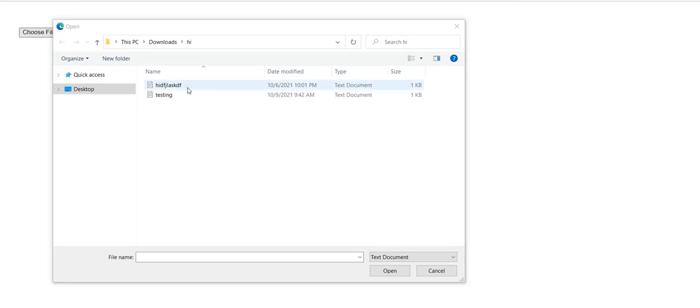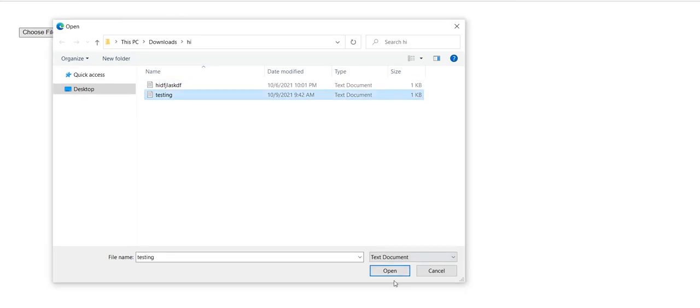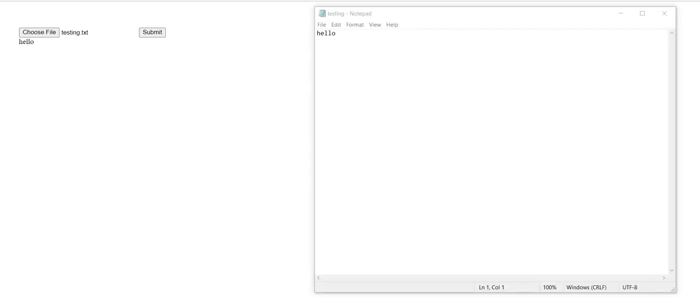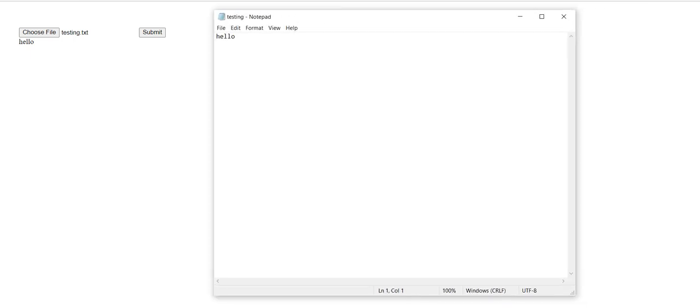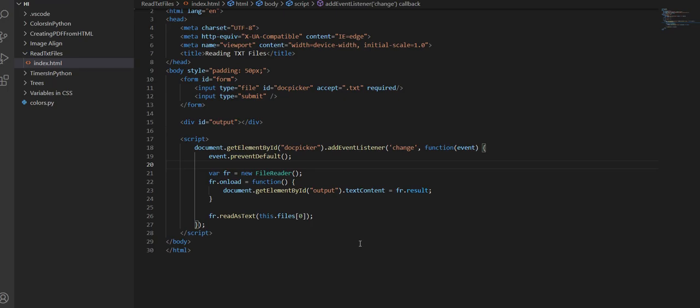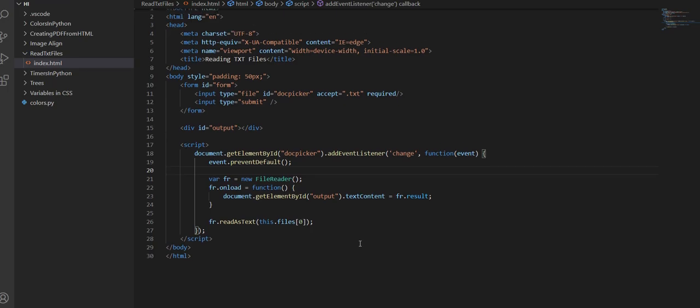So if we go back to the website, refresh it, and if I select testing here and I click open, now you can see it outputs the contents of hello. Inside my testing txt file, hello is what was inside. So I hope this video was helpful and see you in part two of how to read files.